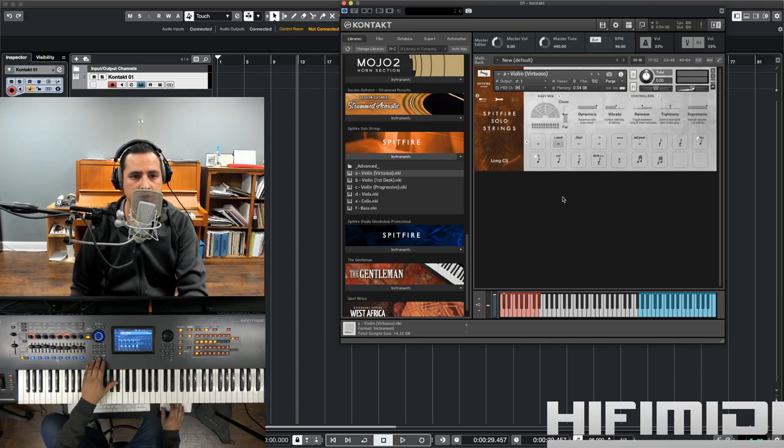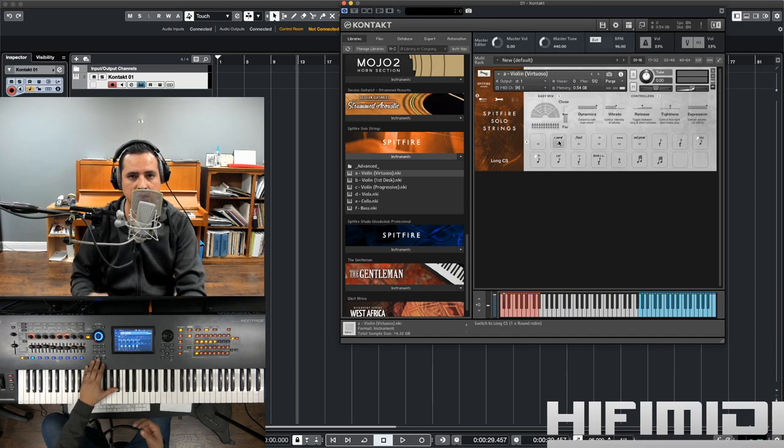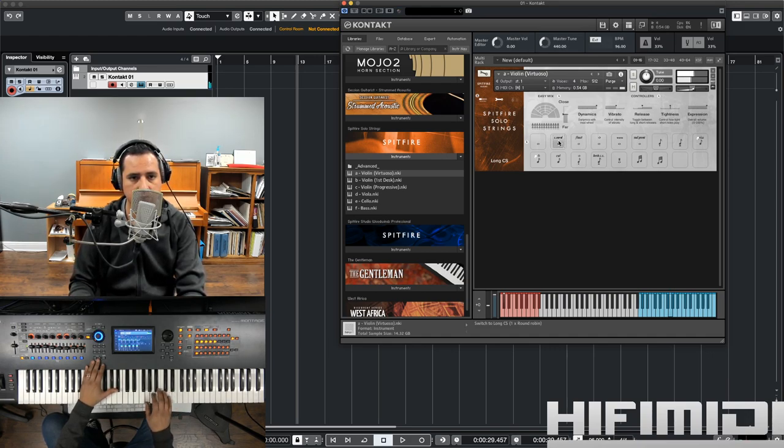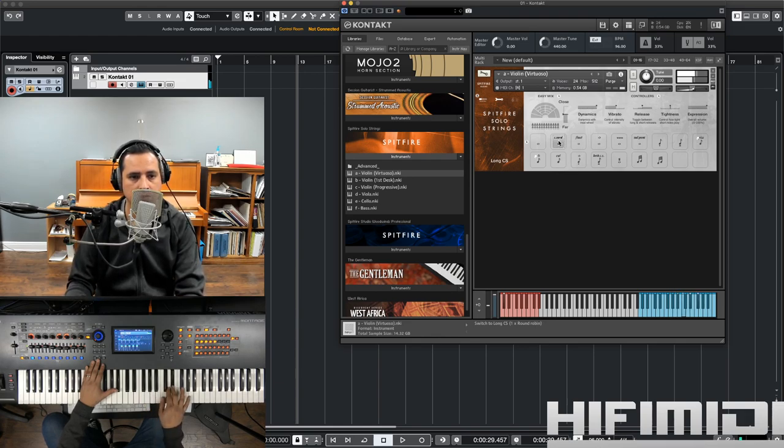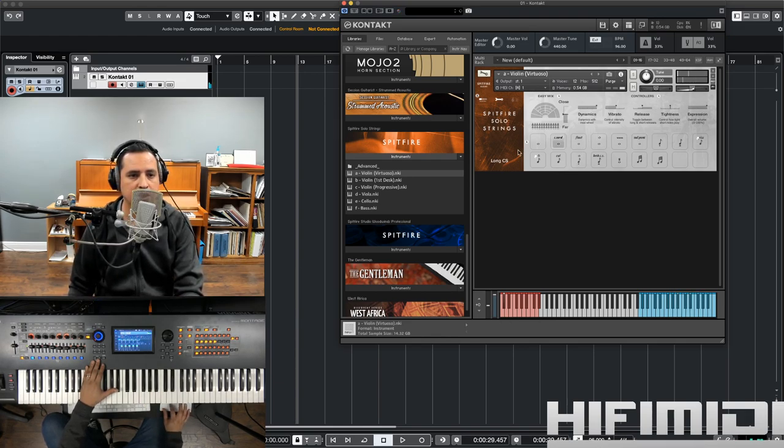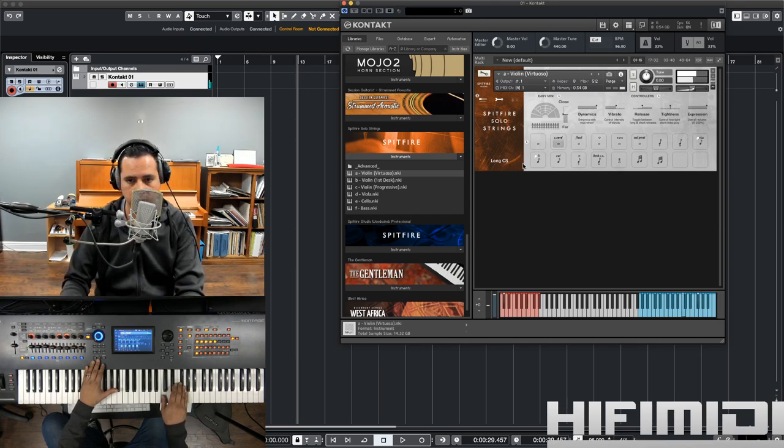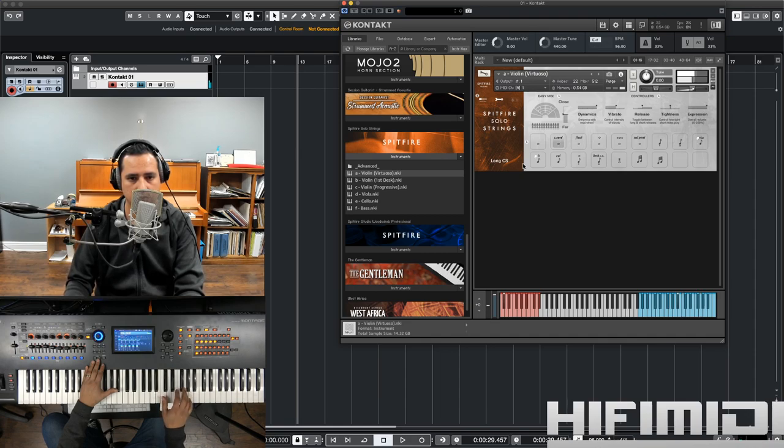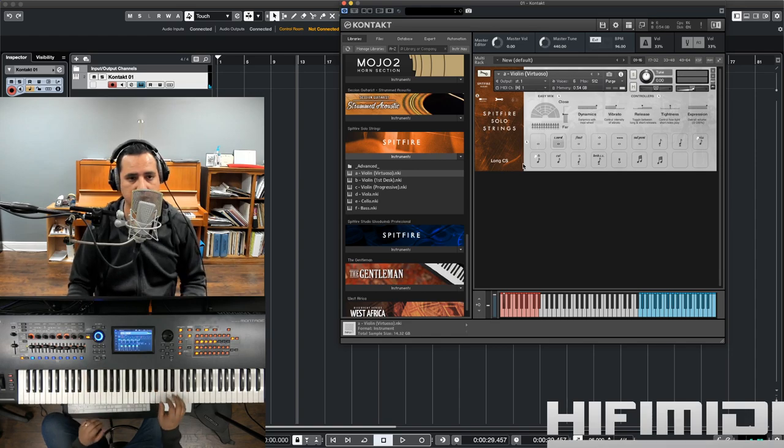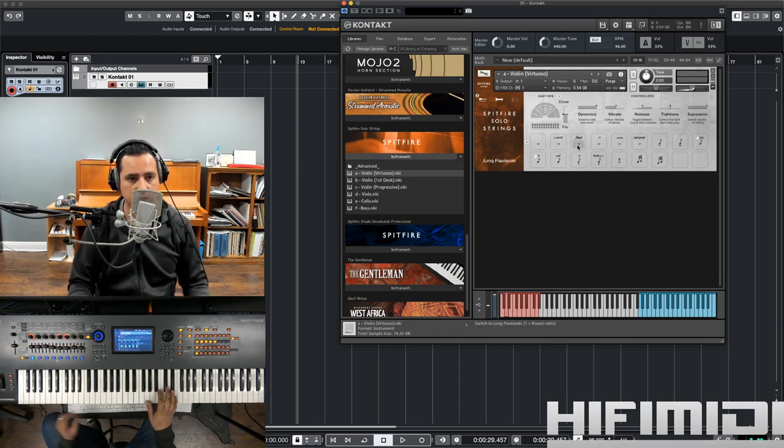So, let me go back up. Here is Consordino, which means with the mute. And this is to give the violin a thinner and quieter sound. So, when you say CS, that means Consordino.